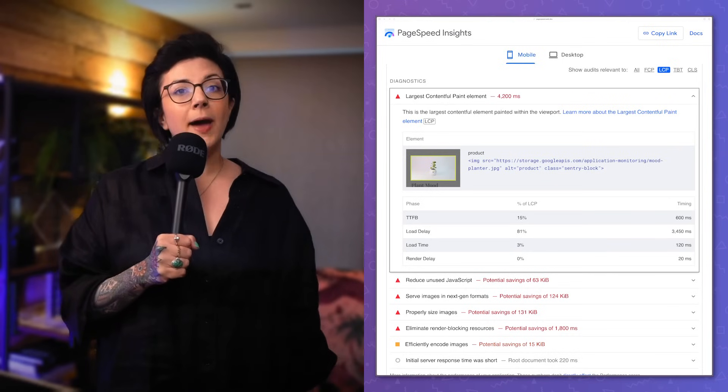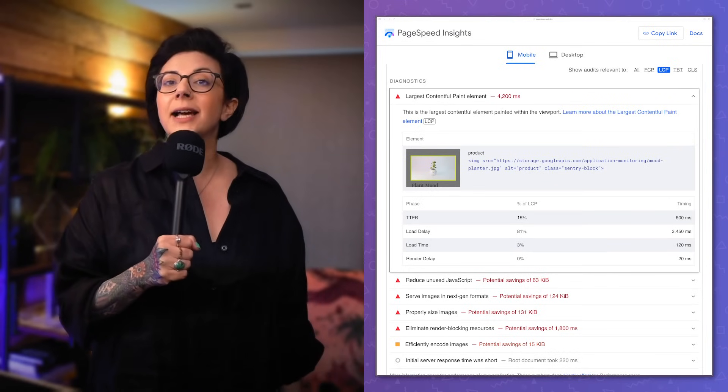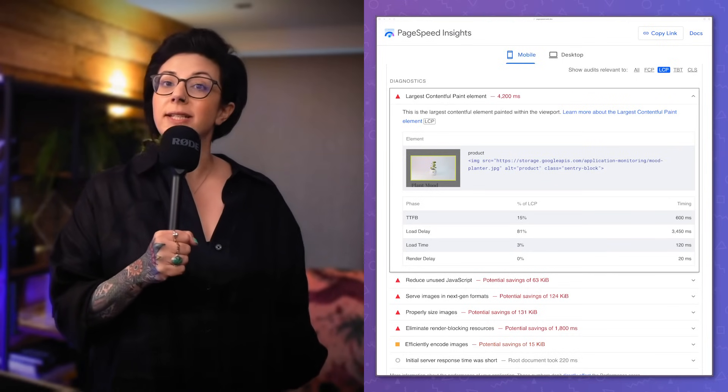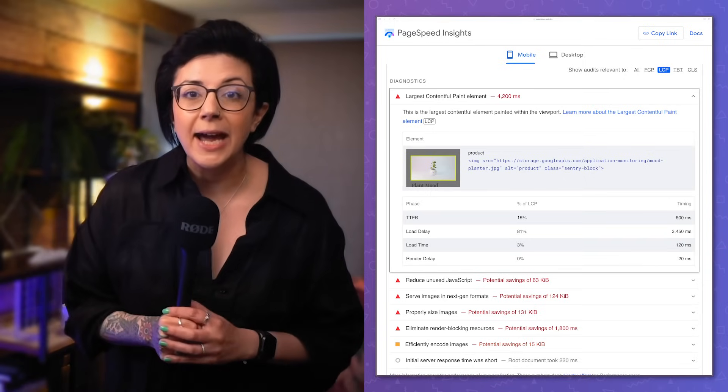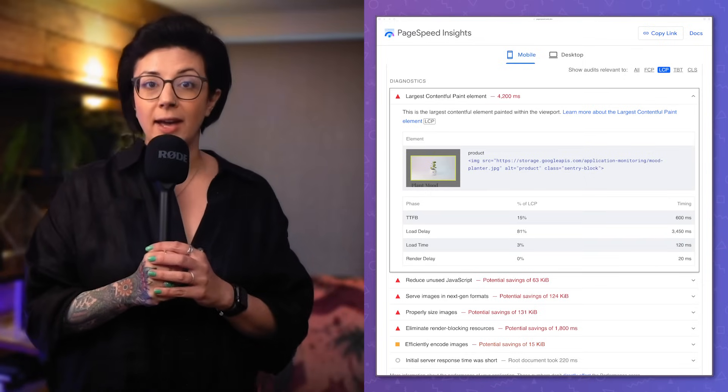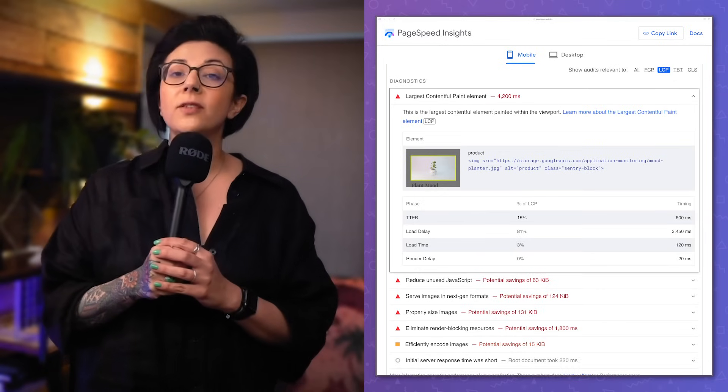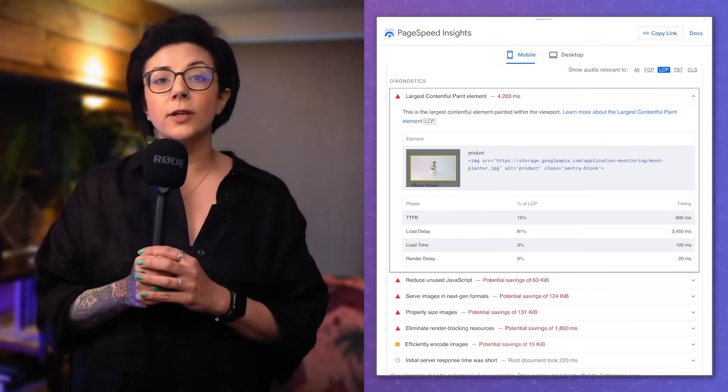Let's take a look at the LCP element audit to see what insights we can gain. Unfortunately, this panel isn't really telling us anything we didn't already know. The load delay phase accounts for 81% of the LCP, which we saw in the visual page load timeline above. But this report can't tell us why there's a load delay, and this is what we need to debug.